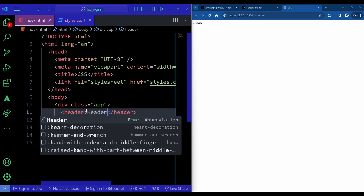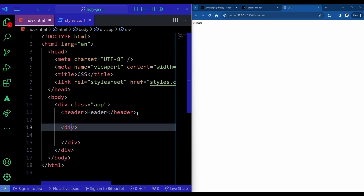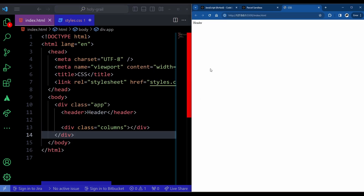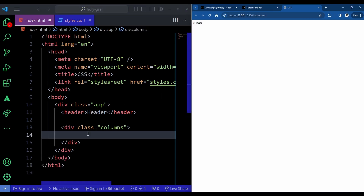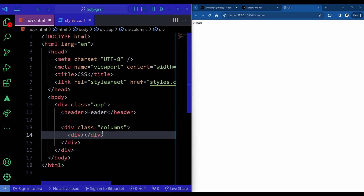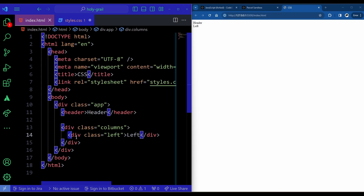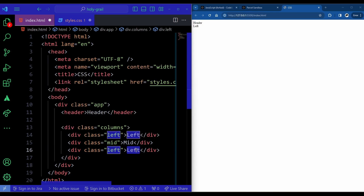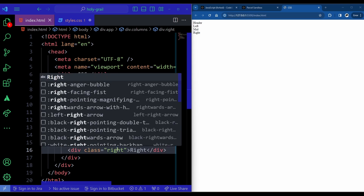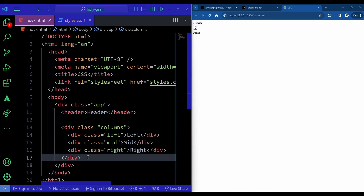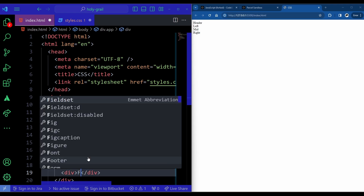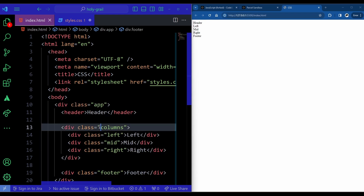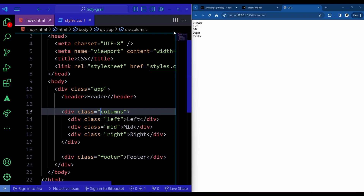After the header, I'll create the middle part — a div with a class of 'columns' because it has three columns. Inside it I'll create three divs: one with class 'left', one with class 'mid', and one with class 'right'. Then after the columns div, I'll create another div for the footer with a class of 'footer'. That completes the entire HTML structure.